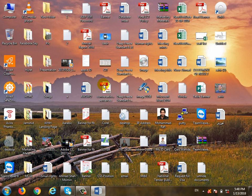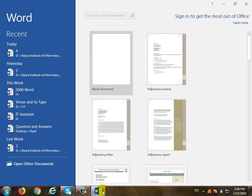Bismillahirrahmanirrahim. Microsoft Word — the CIT is the second program, which is about 50 months.